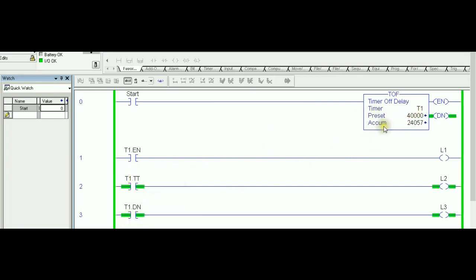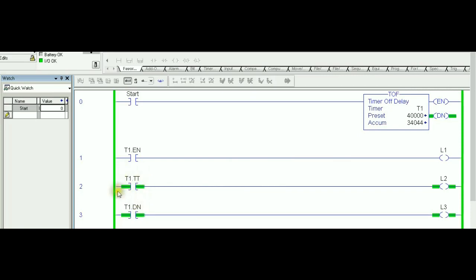Right now the timer timing is on because it's timing and the done bit is on because it's still less than the preset value. So right now both of these timers are on, both of these parameters, timer timing and done bit, are one. And again that's one point which is opposite to the TON.